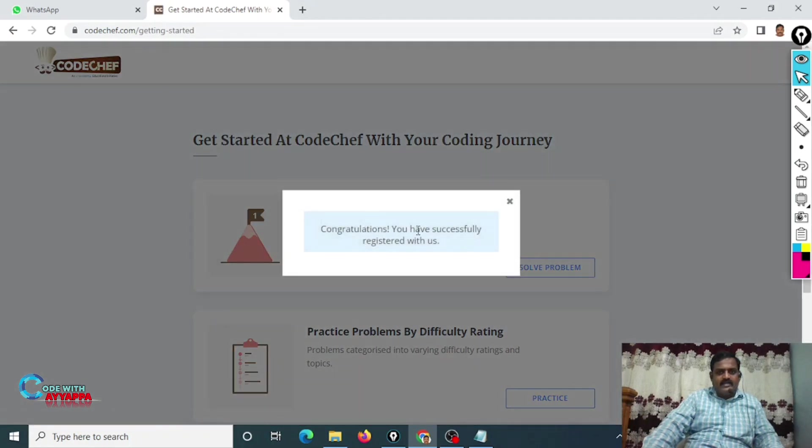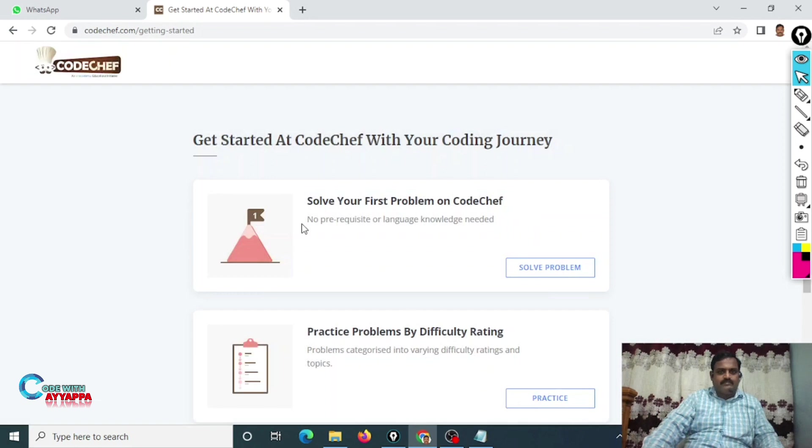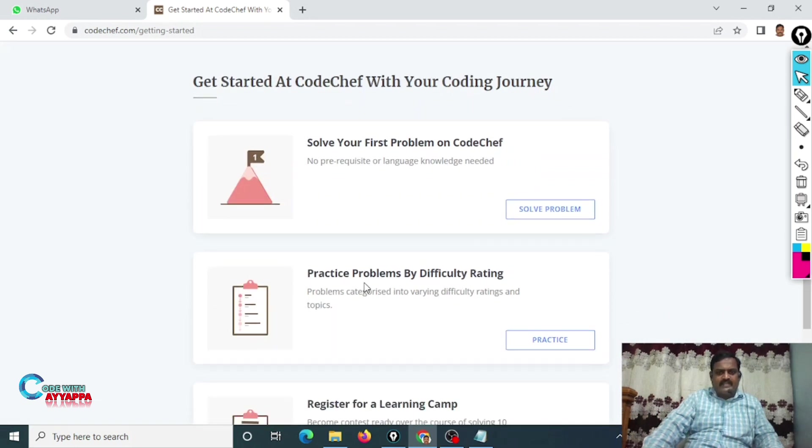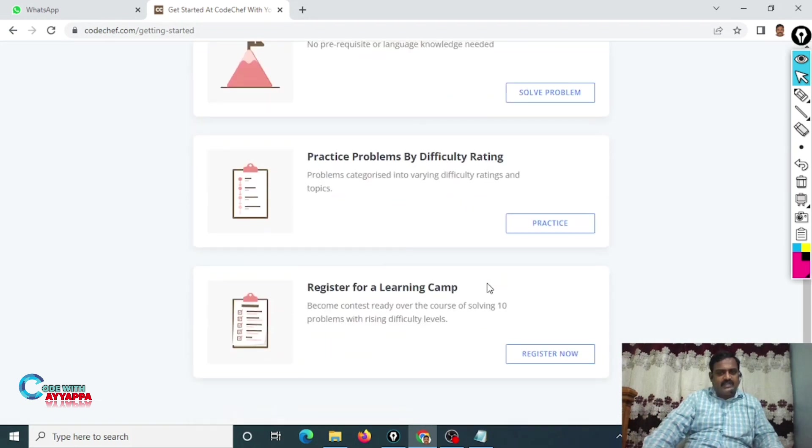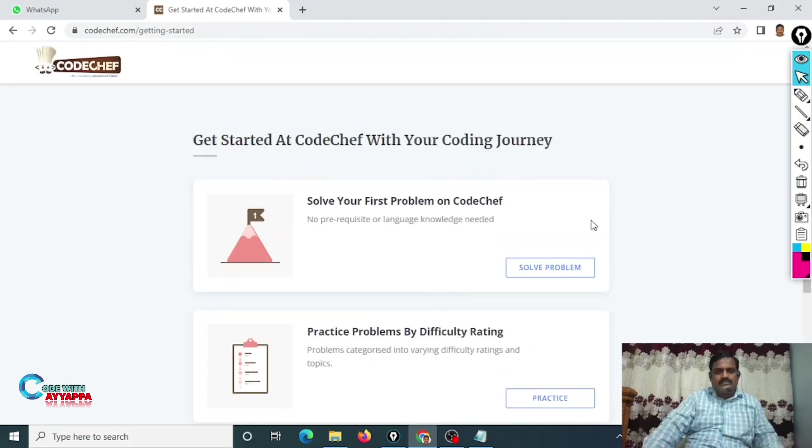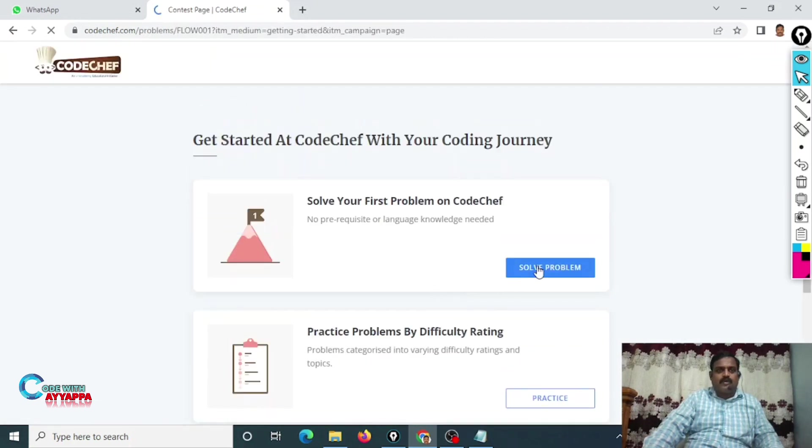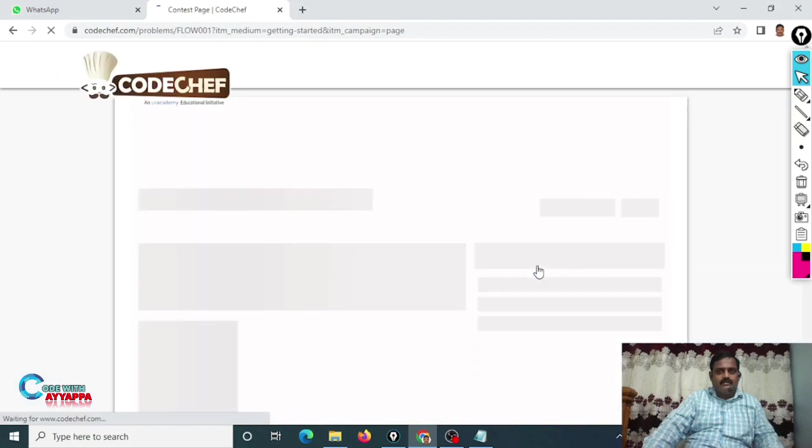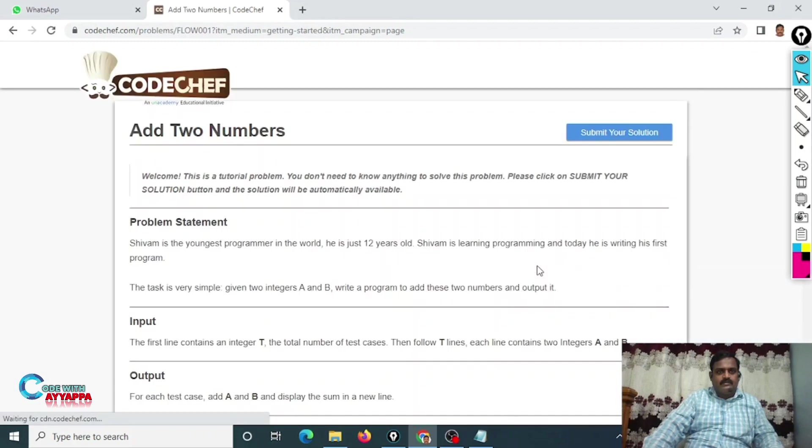Congratulations, you have successfully registered with us. That's all. Solve your first problem on CodeChef, practice problems by different difficulty rating, register for learning camp. Whatever it is, you just go to solve problems. That's all, this is the process.